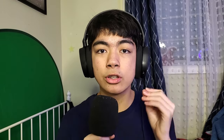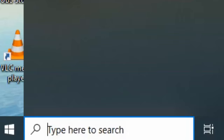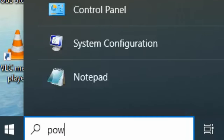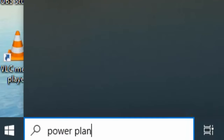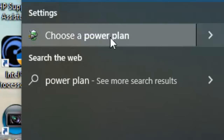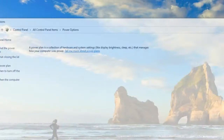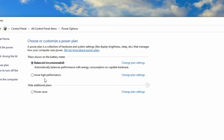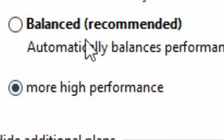Step number three is to turn on high performance mode in your control panel. You can turn on high performance mode just by going into the search, typing 'power plan', and then turning on high performance mode. It will draw more energy because your components will be taking up more power, but it will improve performance by a lot when you're editing your videos.